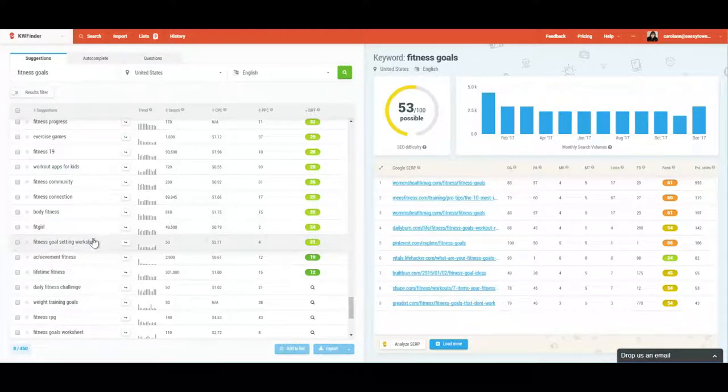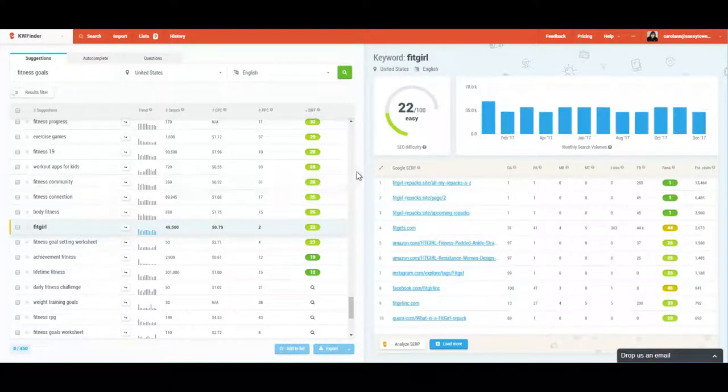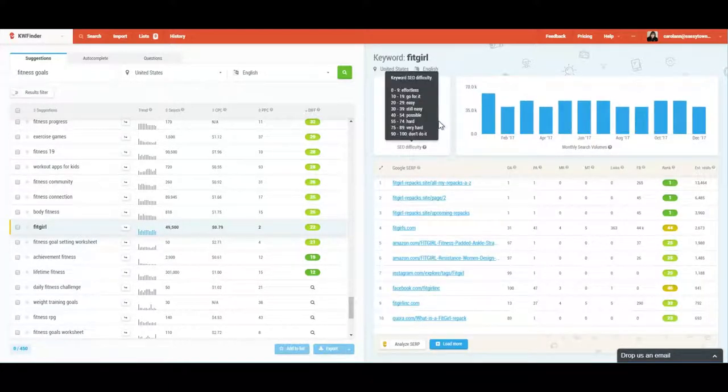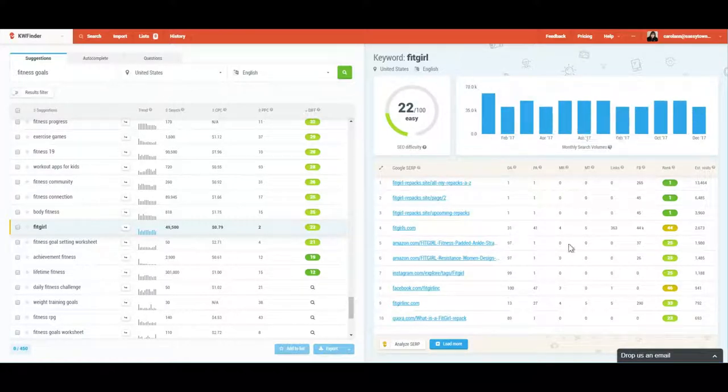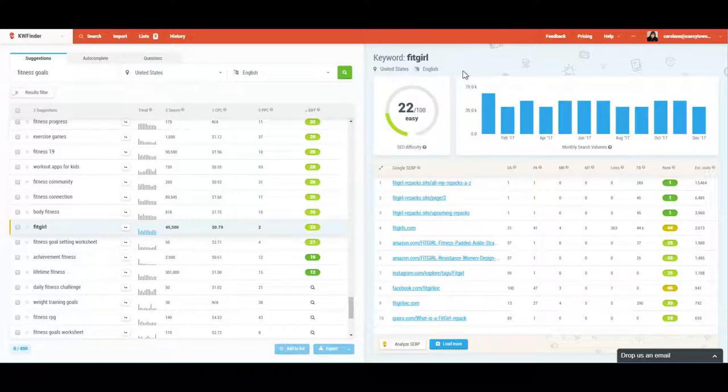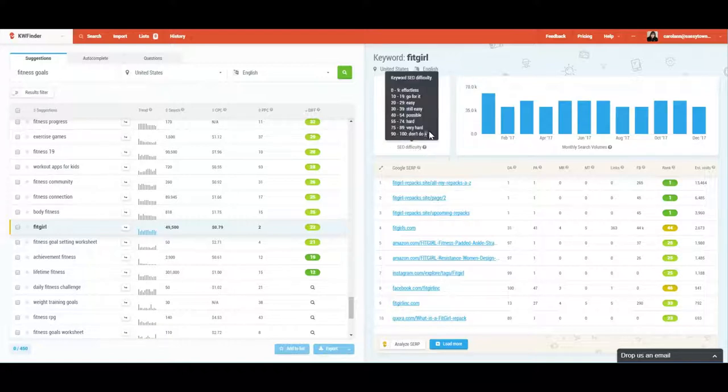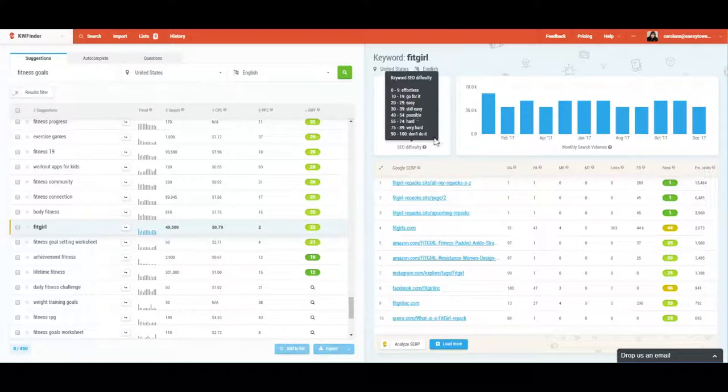And if I click on it, like let's pick one here, fit girl. Okay, so I picked fit girl and you can see that the right side of the pane gave me all the information I needed in literally a second. It's telling me that it ranks a 22 out of a hundred, which is easy. That's my SEO difficulty, easy. And if you hover over it, it tells you with a nice graph, zero to nine is effortless, 10 to 19 go for it, 20 to 29 easy, and so on and so forth.